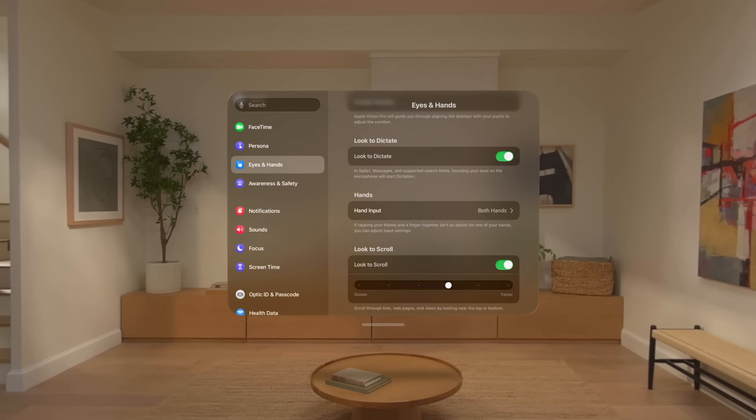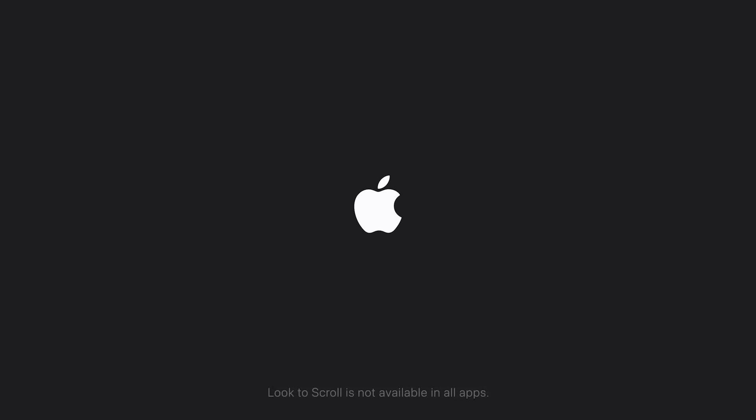Here you'll find a slider to control the scrolling speed, and a switch to turn the feature off and on. And that's look to scroll on Apple Vision Pro. Look to scroll is not available in all apps.